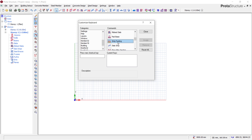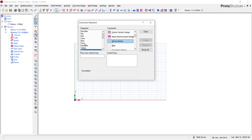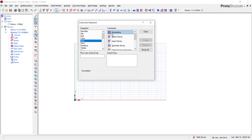You can go through all of these and create shortcuts for each of your frequently used items. For example, when creating models you might need to run analysis, so create shortcuts for building analysis, FE flow analysis, and for designs like column design. If you want to insert stories, come to the binder section. You can also create shortcuts for parameters — let's say Ctrl+M for parameters — then click Assign.